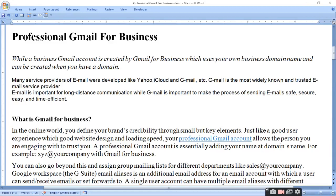Today I am going to tell you how to make a professional Gmail for business. A business Gmail account is created by Gmail for business which uses your own business domain name and can be created when you have a domain name.